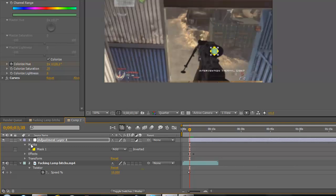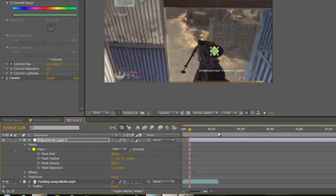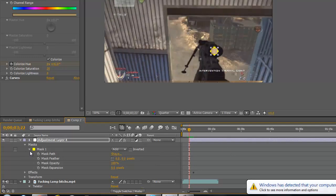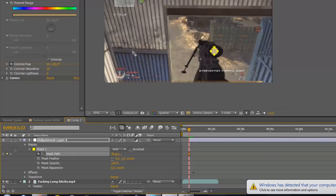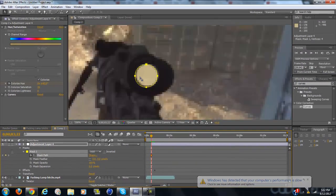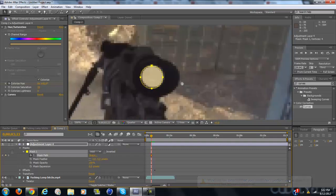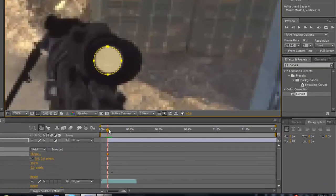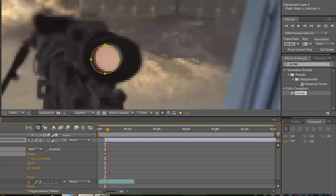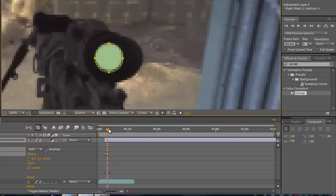Now what you want to do is under the mask, click mask path at the very beginning and keyframe that. Now this part might get a little repetitive if it has a lot of motion, that's why I said to keep it pretty still. You're just going to want to keep going ahead and just dragging it back into the center.